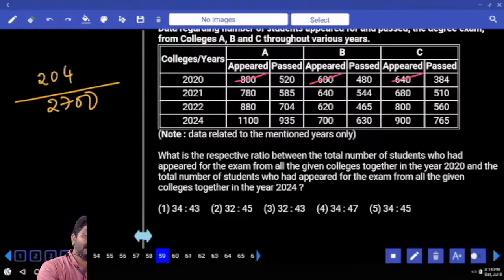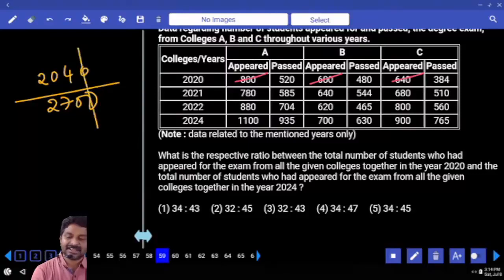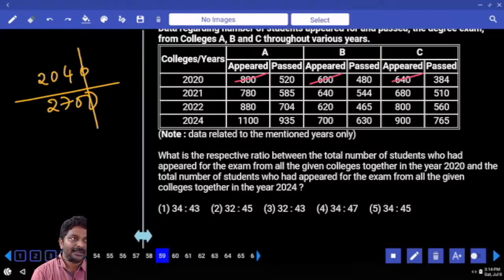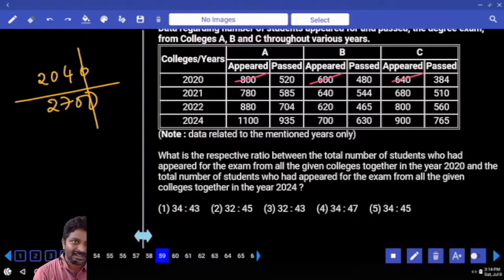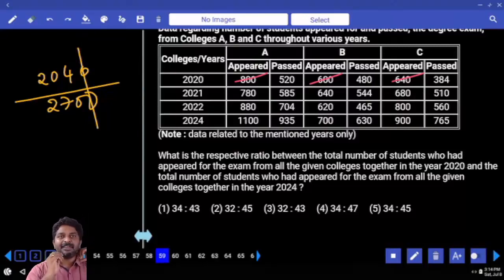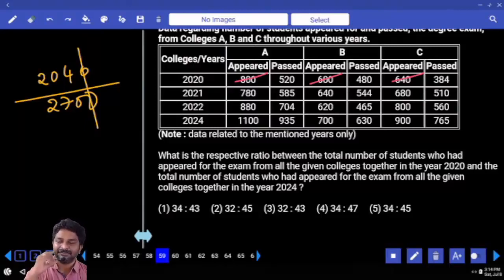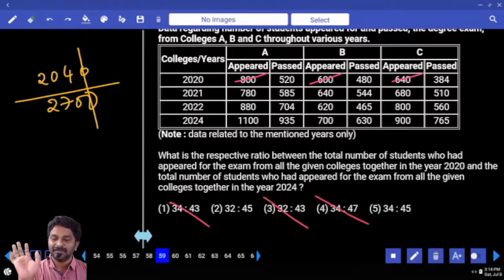That is 2040 only — zeros get cancelled. You have multiple options; the second number must be a five-multiple. First eliminate third, eliminate fourth — correct.